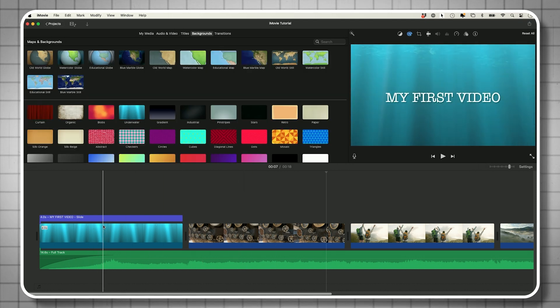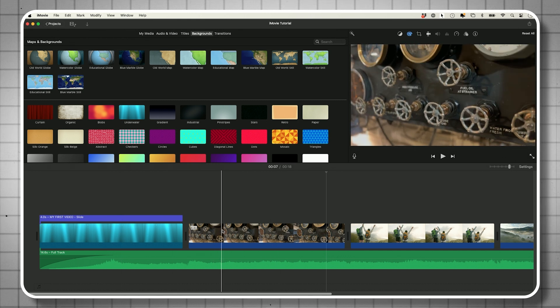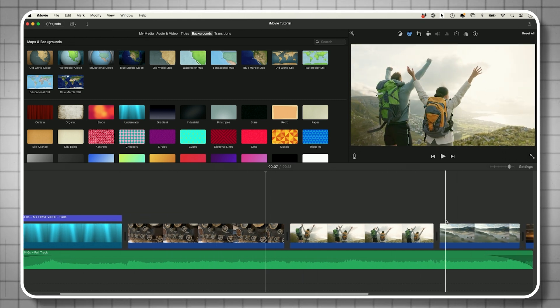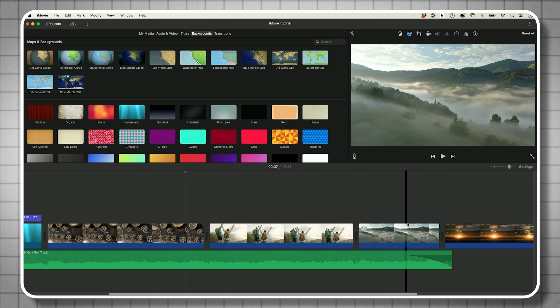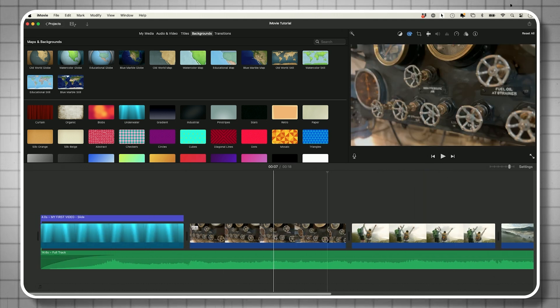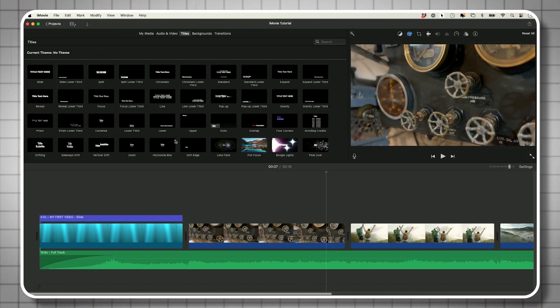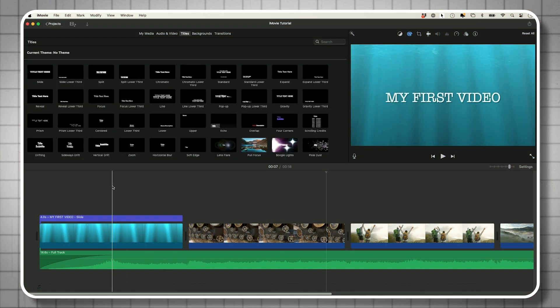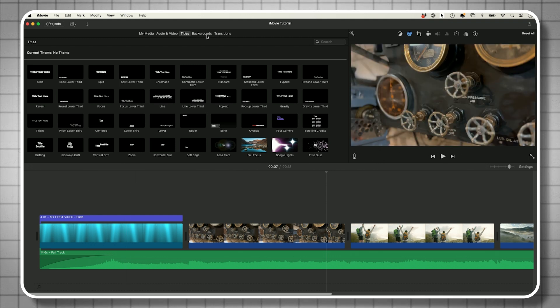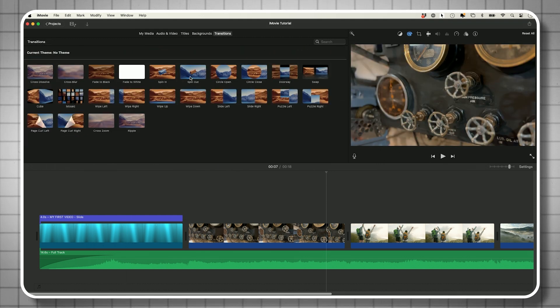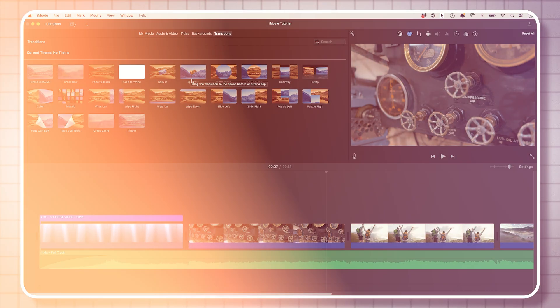In iMovie you have a timeline where you can add things like text and different clips — footage shot on your iPhone, or stock footage. You can add music really easily. You also have titles you can drag in, like the ones at the beginning of this video. They have different backgrounds, simple transitions, and filters you can put on top of your videos.